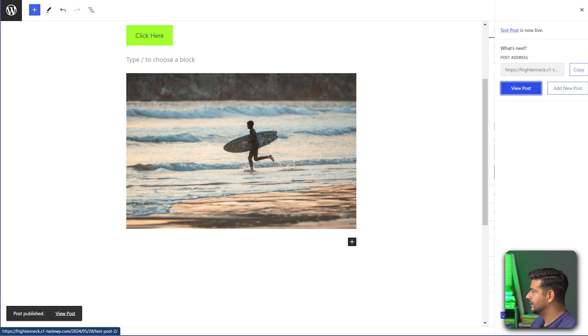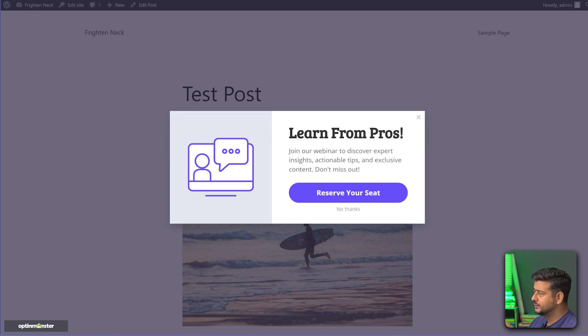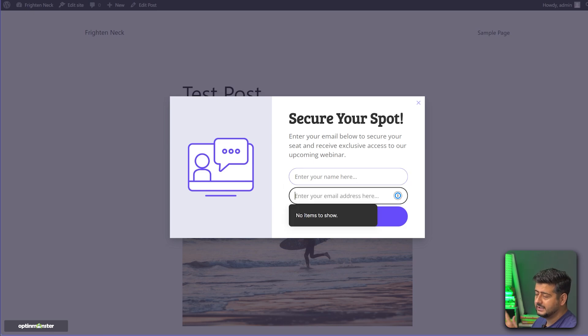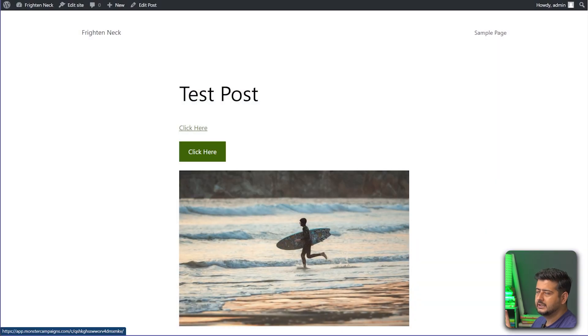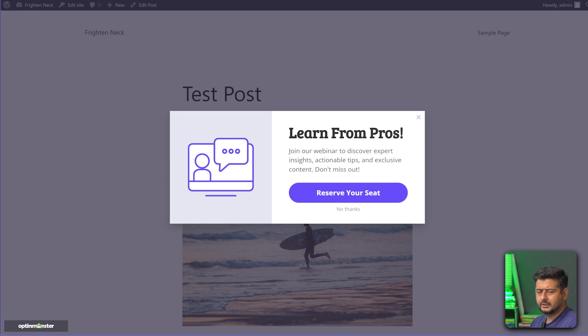Let's view the post and test all three elements. Clicking the text link — after a couple of seconds the popup appears. Clicking 'Book Your Seat' shows the popup is working. Clicking the button also triggers it — beautiful. Clicking the image works too. That's how easy it is to add a popup form triggered by a button click, link click, or image click on WordPress. Leave questions in the comments, like, share, subscribe — catch you in the next video!